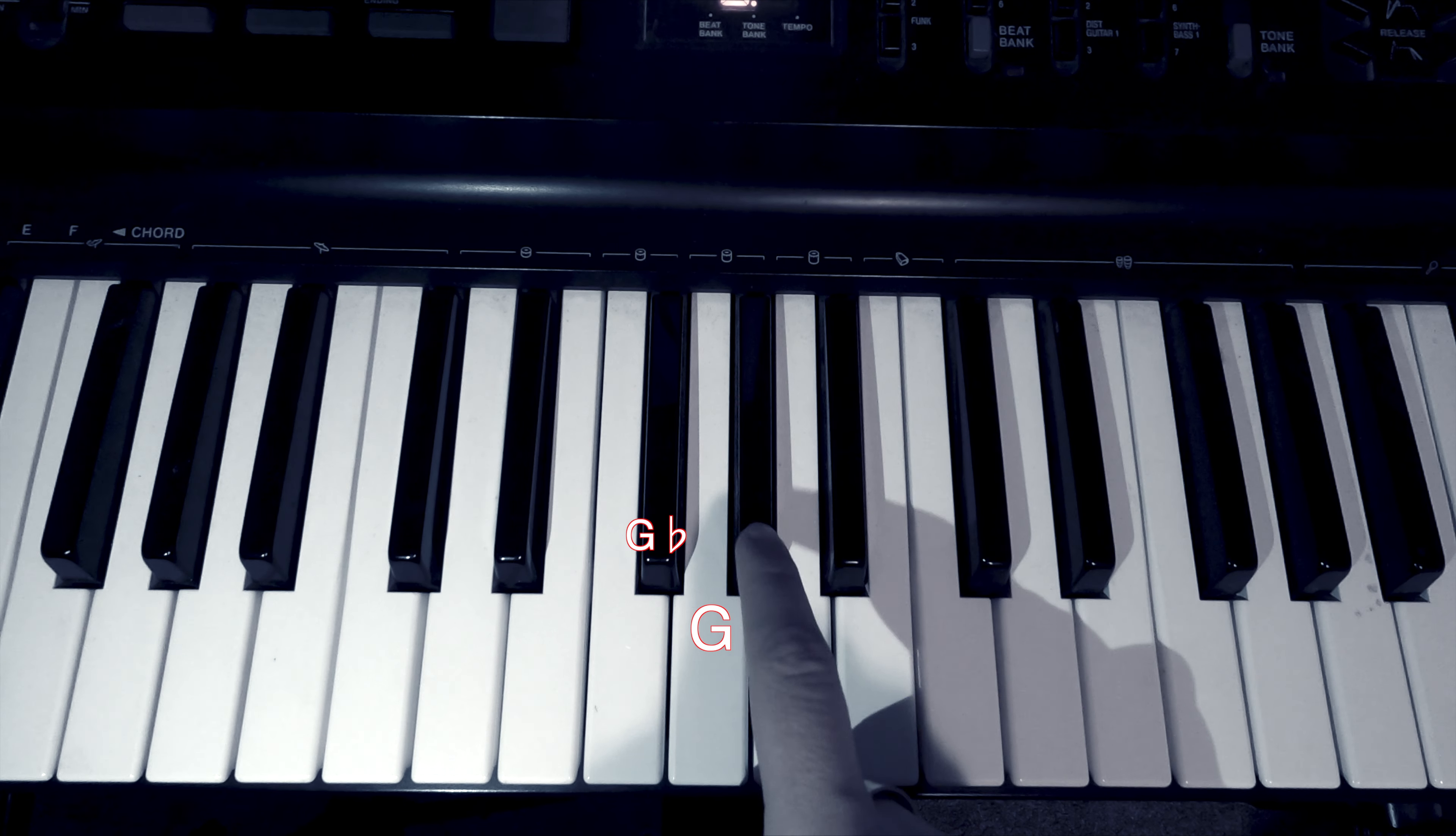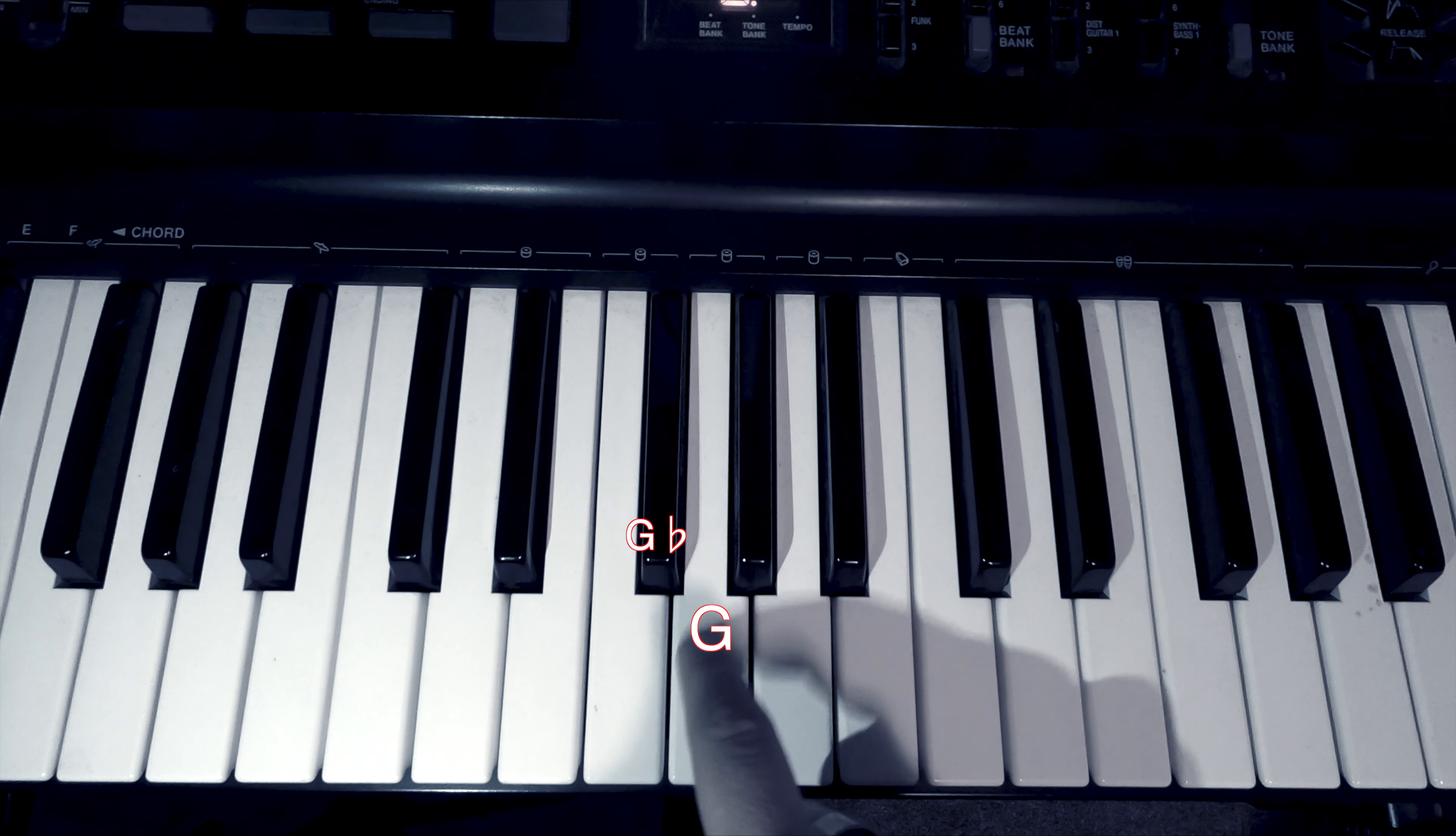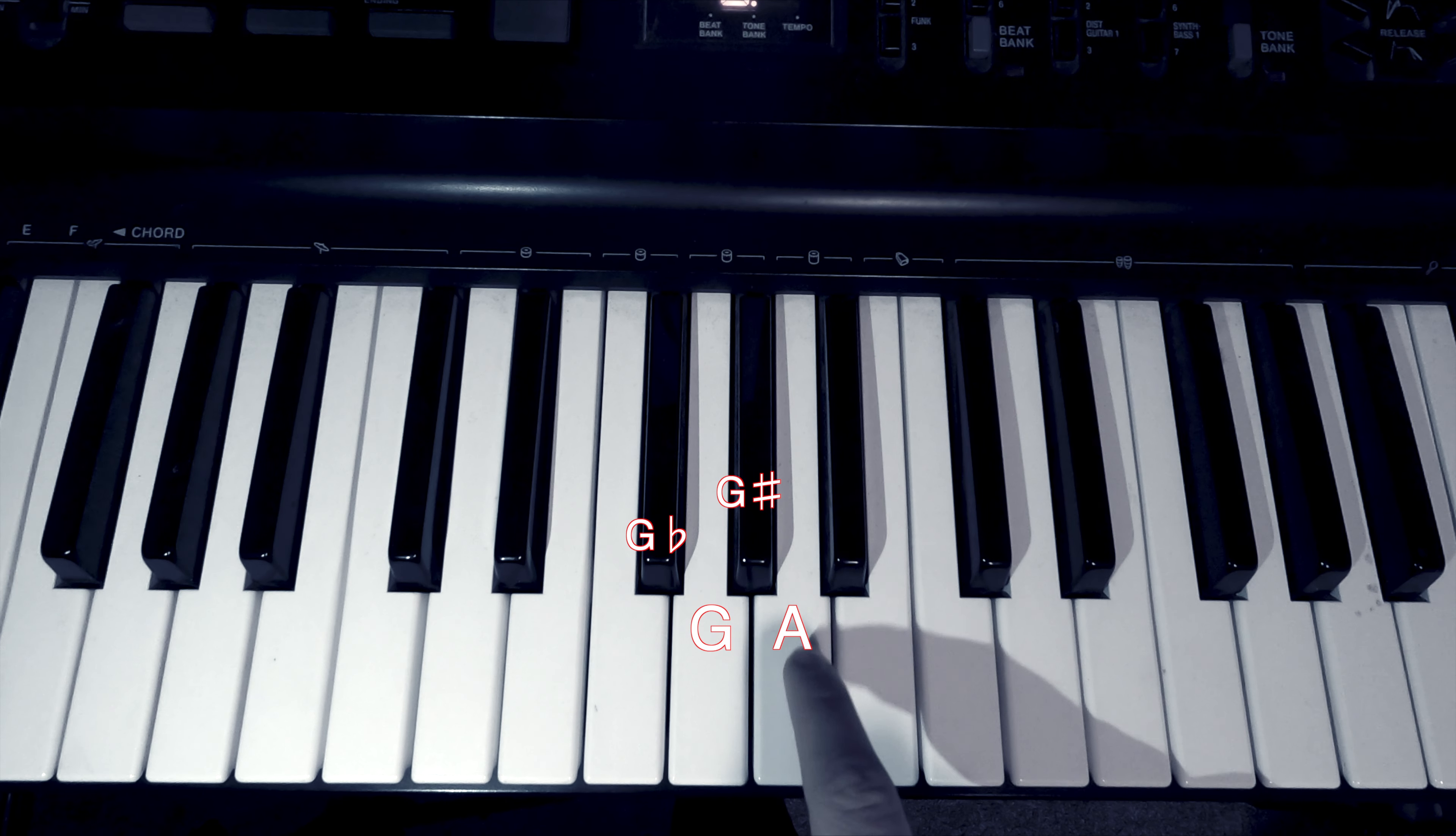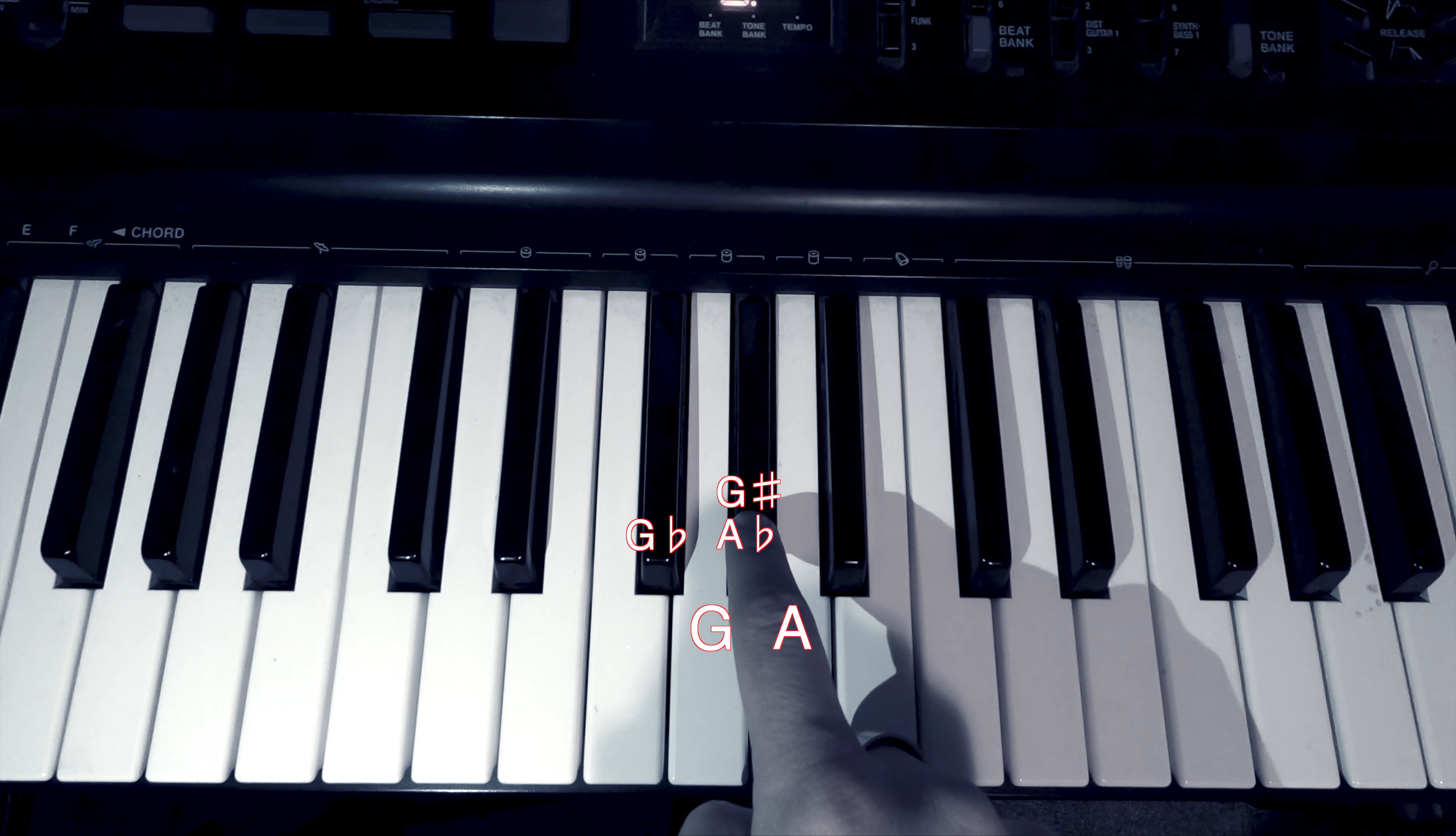All right, next one. You probably expect it to be G sharp. Or, coming down from A, A flat.